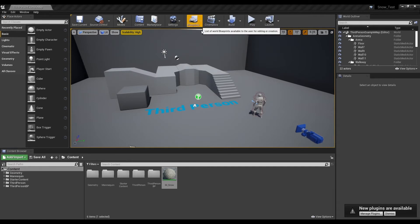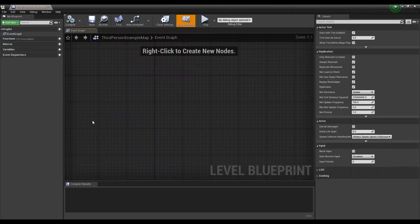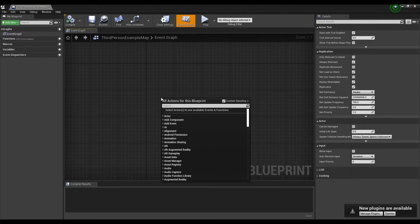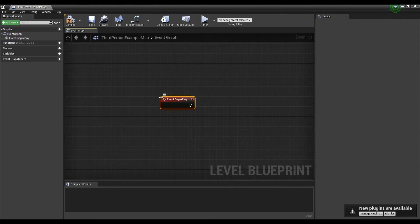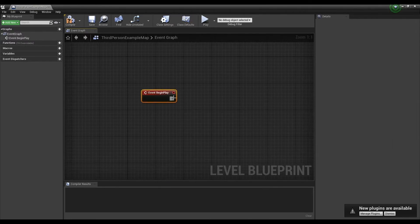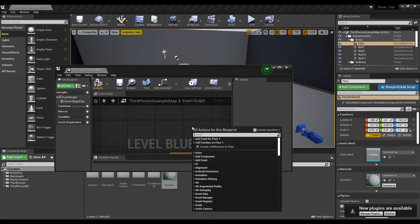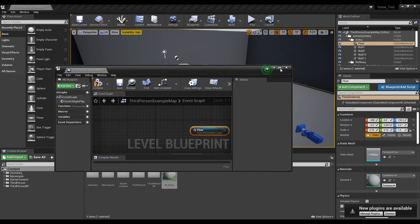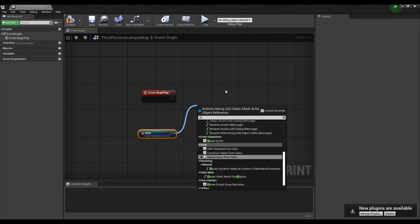To do this, open the level blueprint and load the floor reference installed in the level. We will make this a dynamic material instance so that it can be changed during gameplay without recompilation.